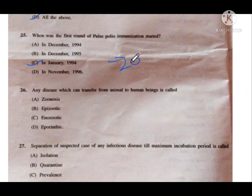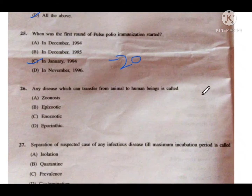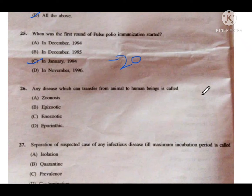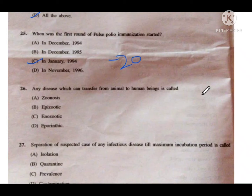We store OPV at minus 20 degrees. For IPV — inactivated polio vaccine — we store it at 2 to 8 degrees. We give fractional inactivated polio vaccine intradermally, 0.1 ml, in 2 fractional doses: one at 6 weeks and the other at 14 weeks, that is at 1.5 months and 3 months. IPV is a killed vaccine, while OPV is a live attenuated vaccine.